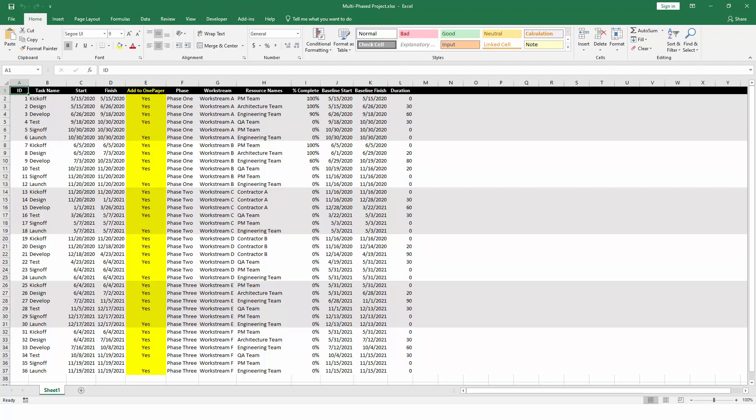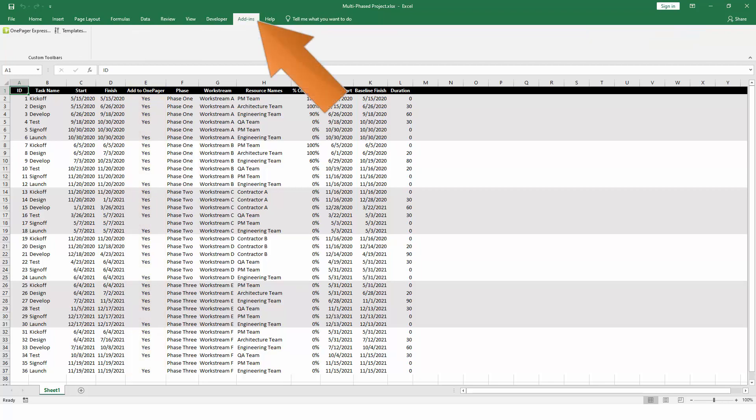If you do use a filter field, OnePager will import everything with a yes in that field. If you don't want to import something, just leave it blank. With your task selected, go to the Add-ins tab of Excel and click the OnePager Express button.